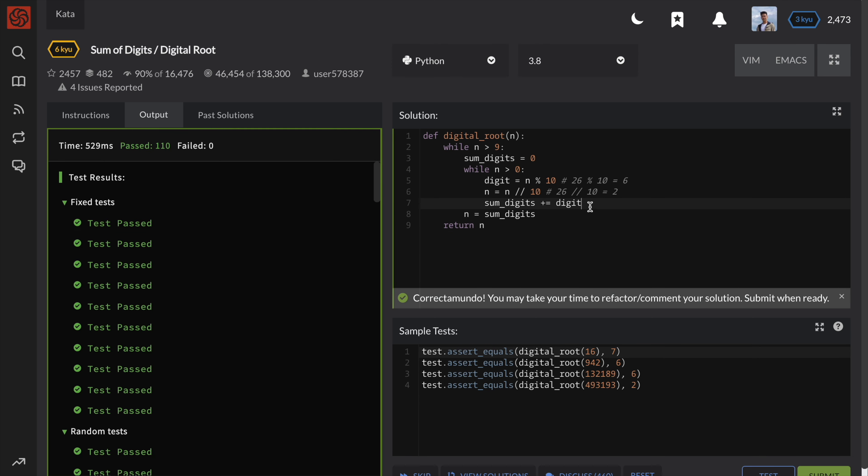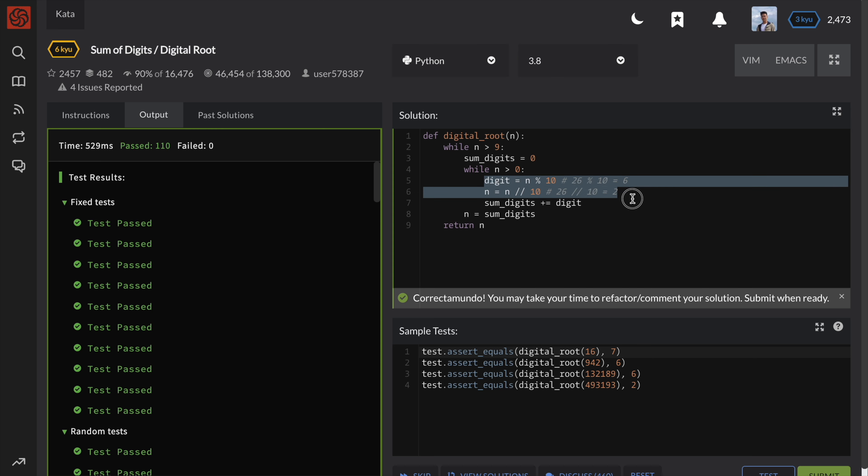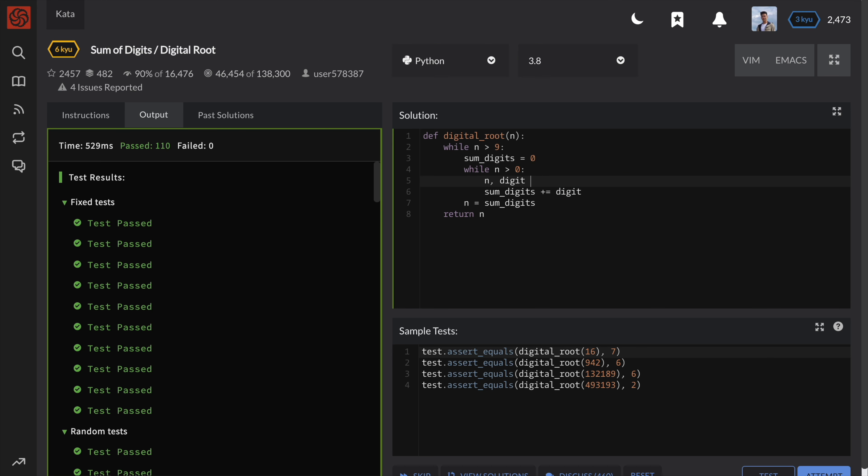Alright, nice. Just a small tip. You can shorten this code a little bit by using Python's built-in divmod function, which does exactly the same thing as our two lines here.